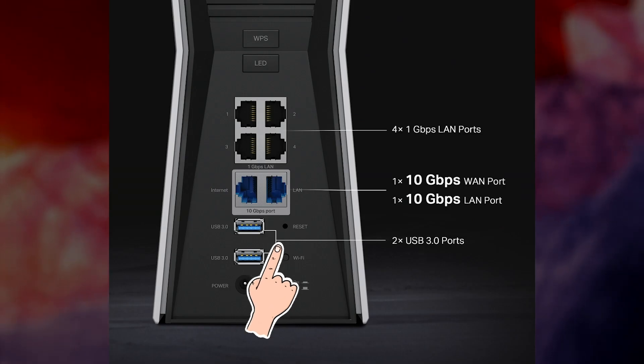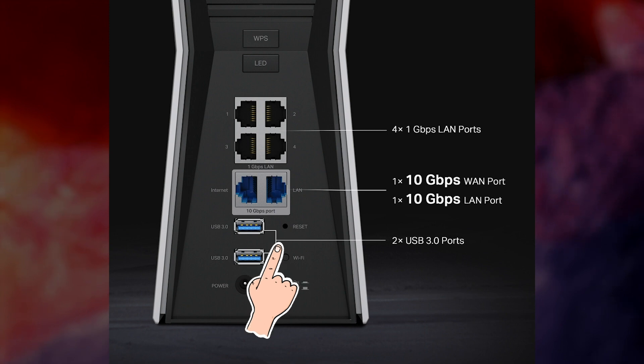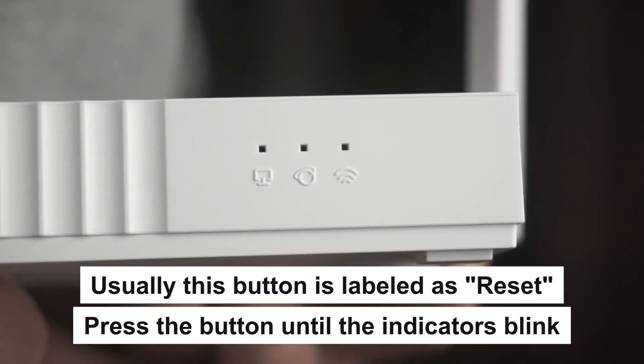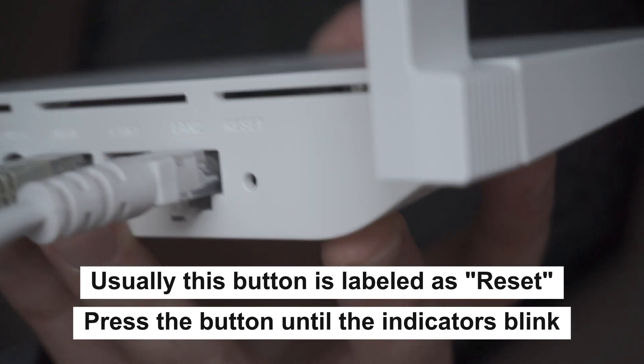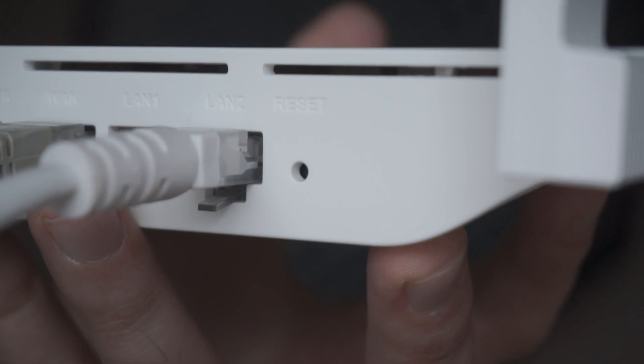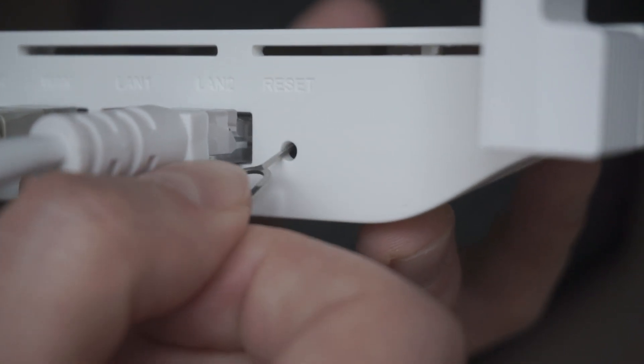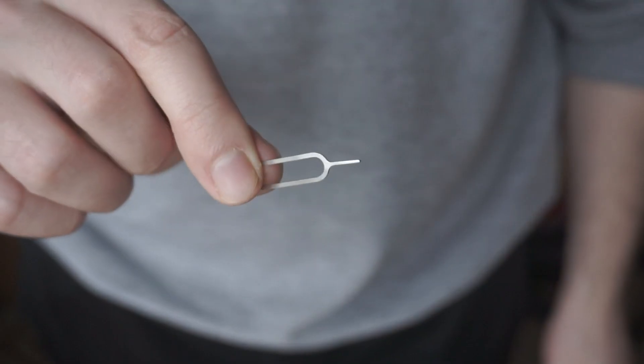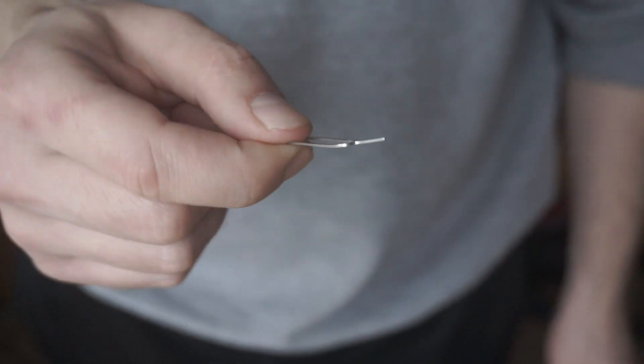Press the special reset button on the router for 5 to 10 seconds. The indicators on the router will blink. Usually, this button is inside the router case to prevent it from being accidentally pressed. In this case, press it with a thin object.